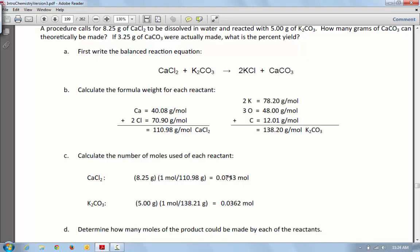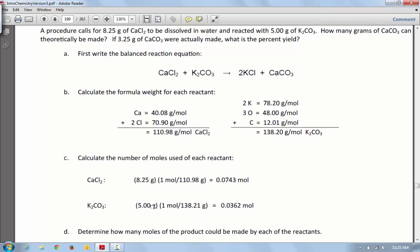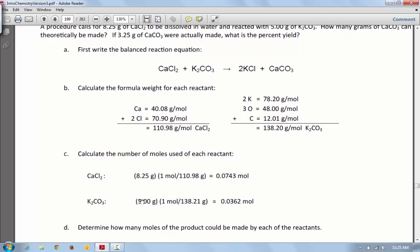We're going to do the same thing with the K2CO3, except you're going to plug in the amount that you used in your lab. Instead of 5 grams, your number is going to go right here instead of 5. You're going to take that number times 1 and divide by 138.21, and that's going to get you the moles of K2CO3 that you have. So that's going to be the first step.